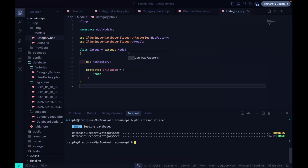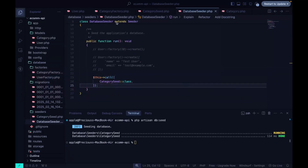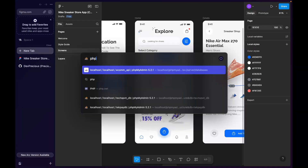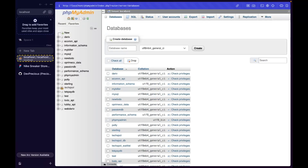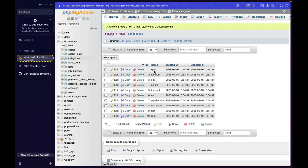We run the seeder again and it completes successfully. Now if we check our database and go to the categories table, we can see we have a list of categories already created.